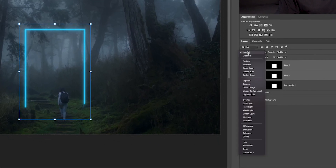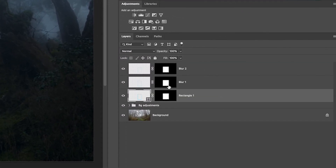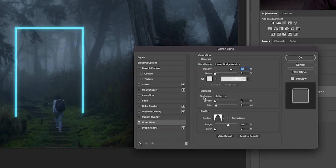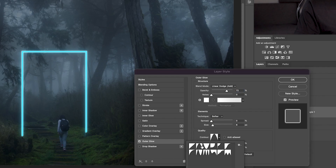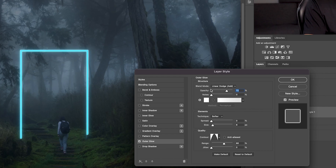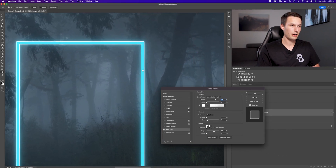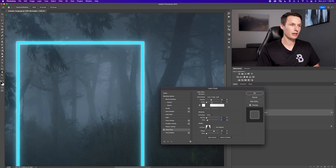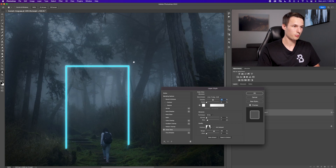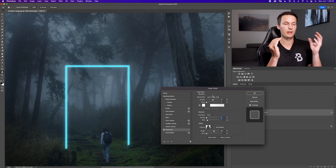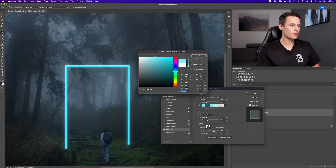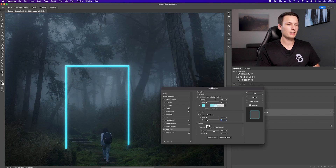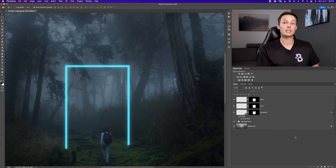Shift-click both blur layers and set the blending mode from Normal to Screen. Now go back to the original rectangle layer, double-click to open layer styles, and go to Outer Glow. Set the outer glow color to near-white or a light cyan, make sure the blending mode is set to Linear Dodge (Add), and choose the appropriate contour option. Adjust the size and spread for a subtle effect — you don't want any gaps around the edges. You can bring down the opacity to make everything blend nicely.